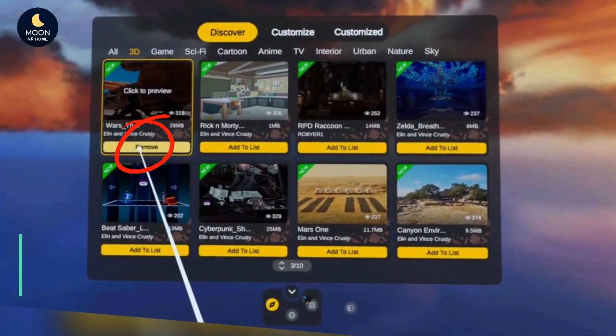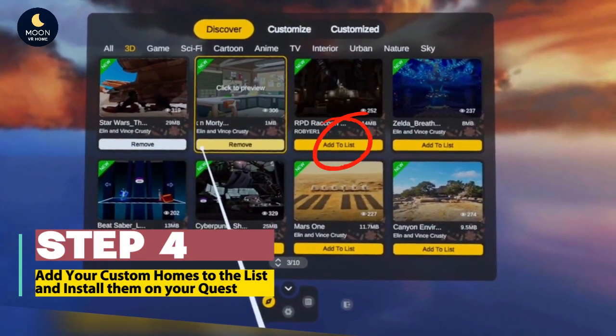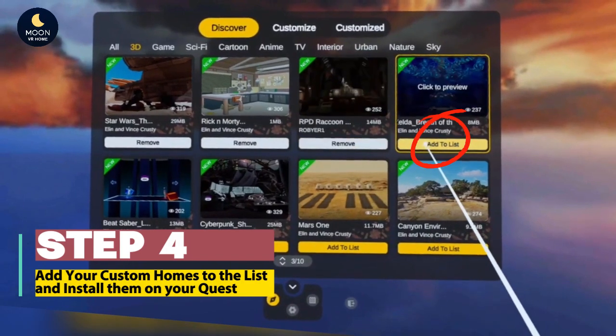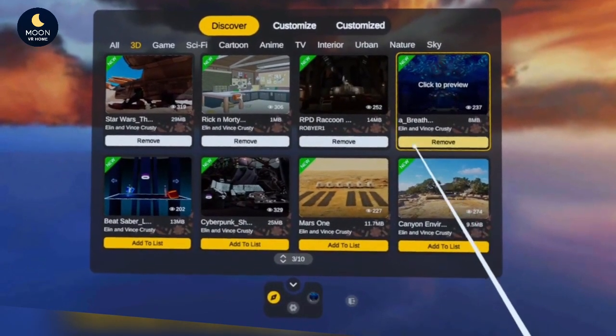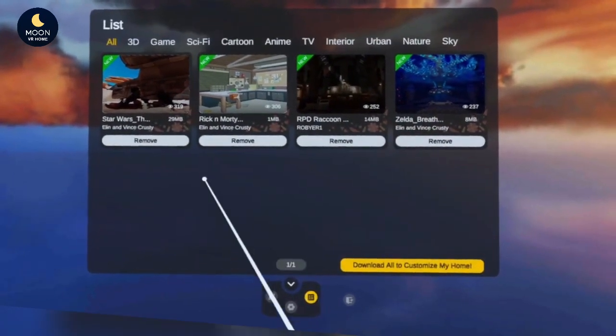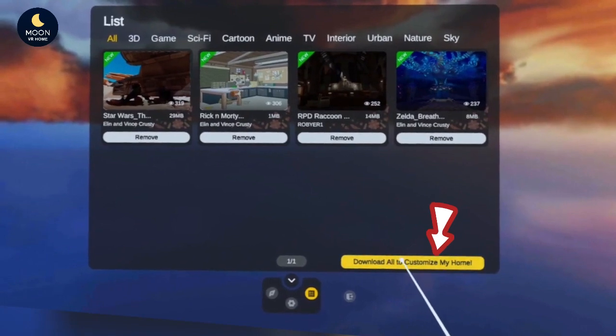Step 4: Open MoonVR Home and add your custom homes to the list. Install them on your Quest.